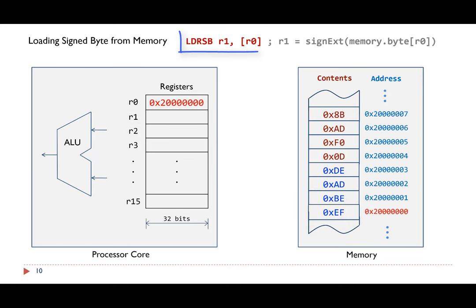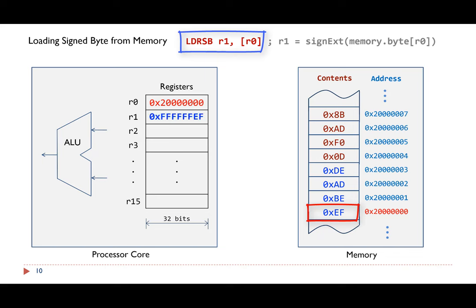When LDRSB loads a signed byte from the memory, a sign extension must be performed. The byte stored at the target memory address is EF in hex. Its sign bit is 1. We copy the sign bit to the left until the value has a total of 32 bits. Therefore, this is the final result of register R1.